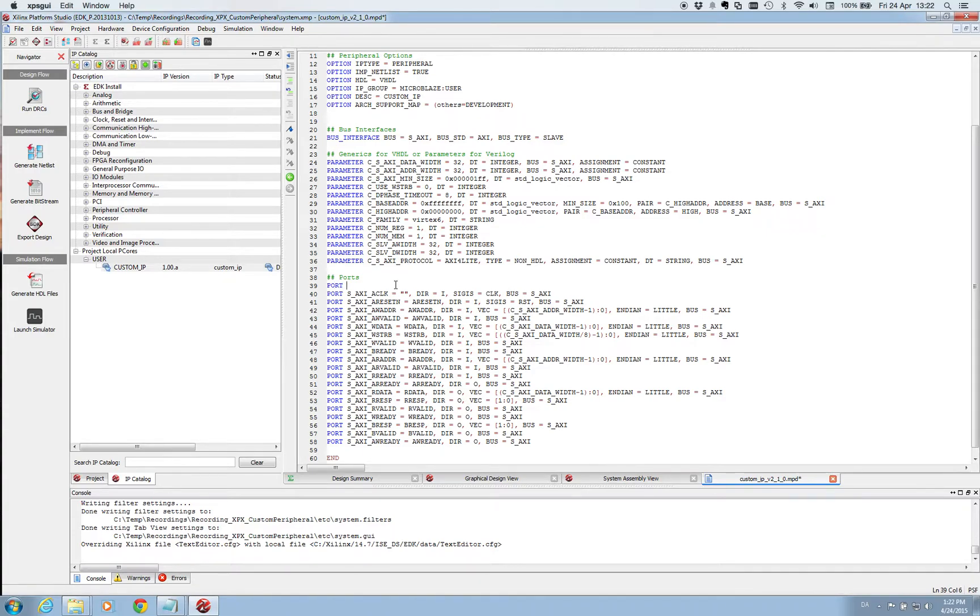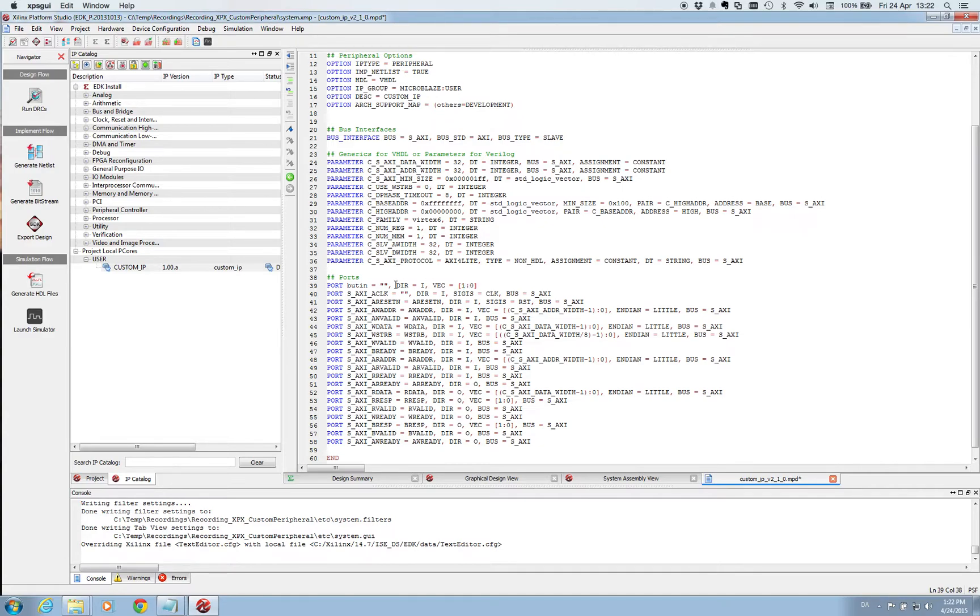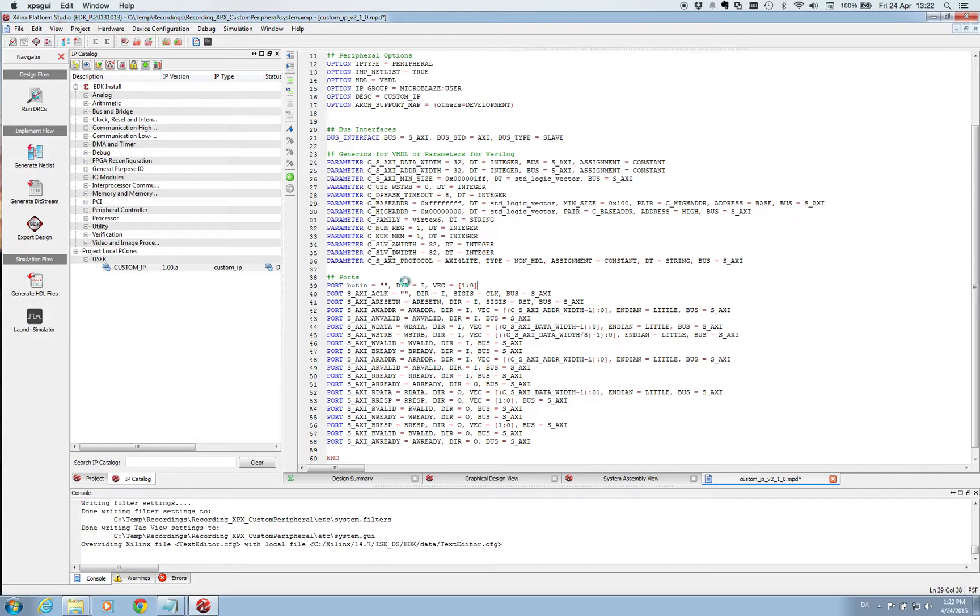So we are going to write button in. We have a direction of this port so it should be an input port. And it's a vector of two bits. So this is what we need to put into our MPD file. So we save it and we close it.